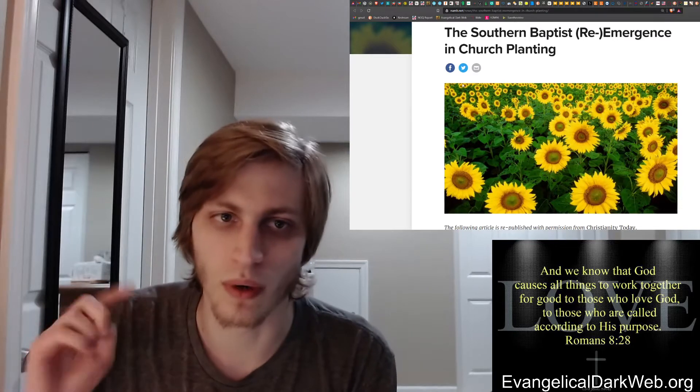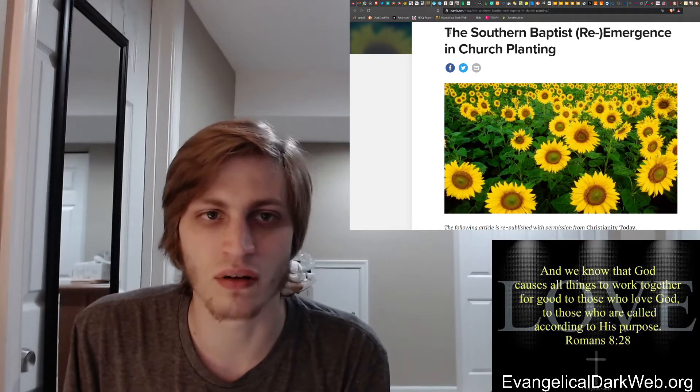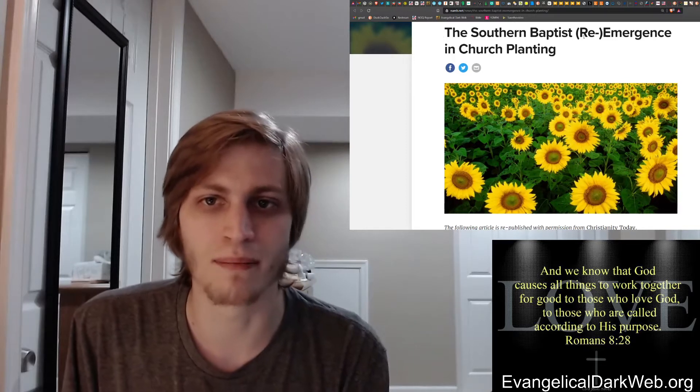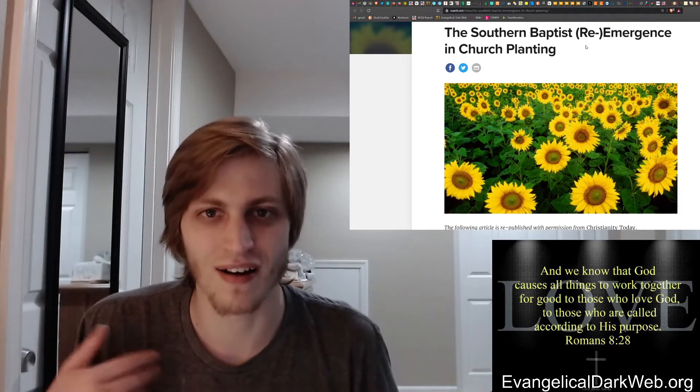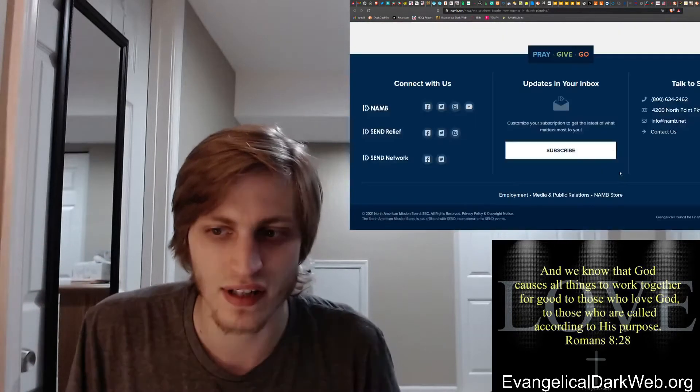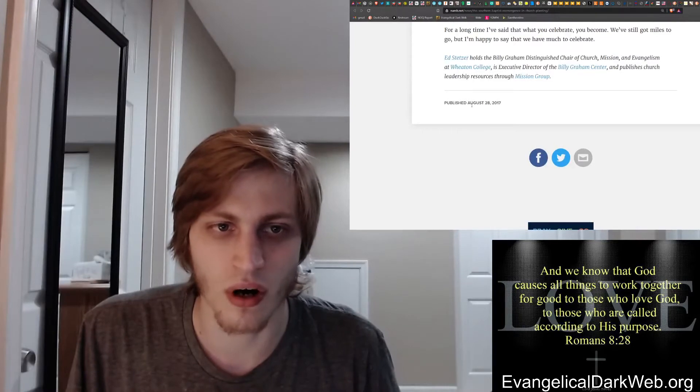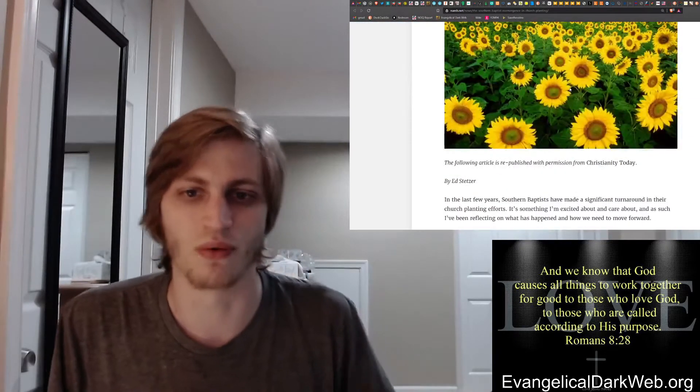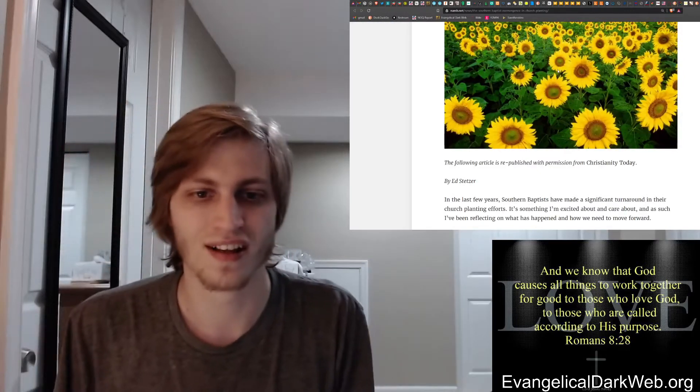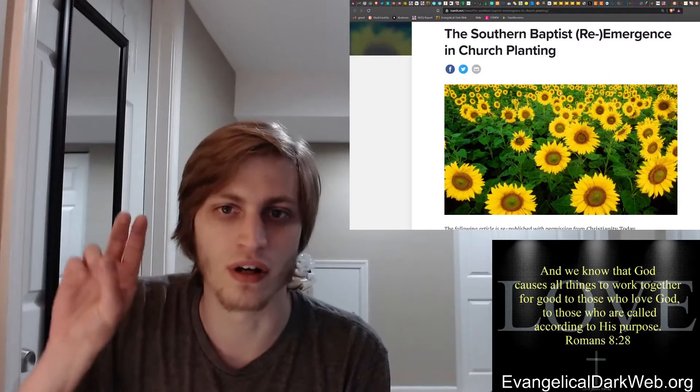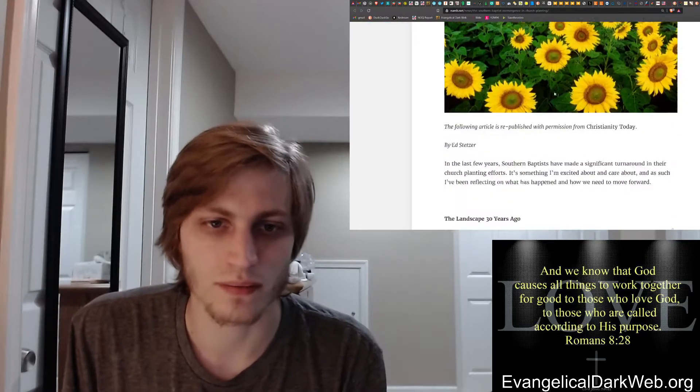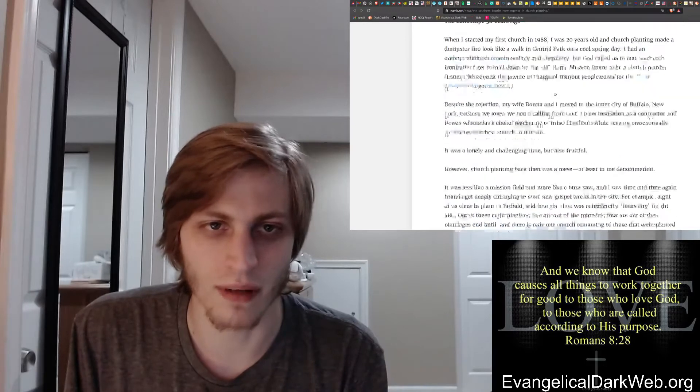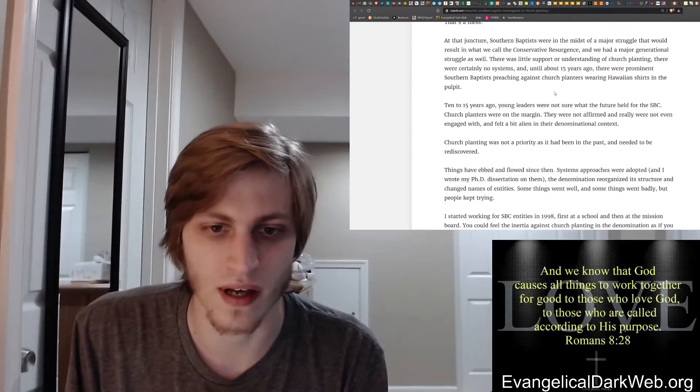This article was originally published in Christianity Today, which is not a Christian publication, and it was republished with permission on NAMB, North American Mission Board's website. The article was titled The Southern Baptist Re-Emergence in Church Planting, which kind of sounds like a playoff of the emergent church. The date was August 28, 2017, which is right before James McDonald was fired from being the CEO of a church. Written by Ed Stetzer, who's not your friend.